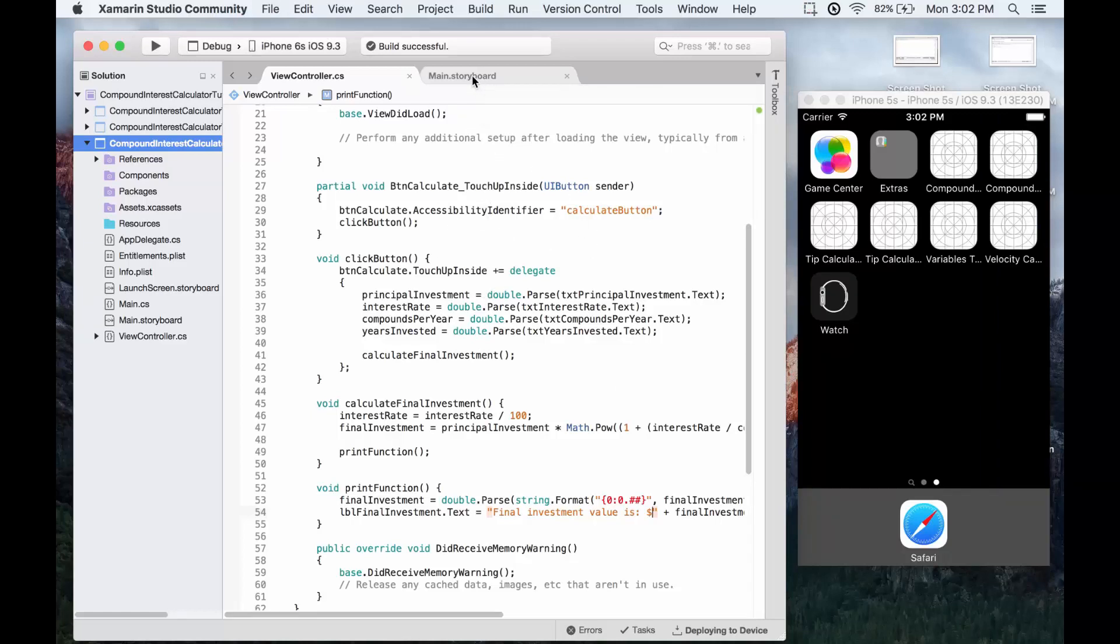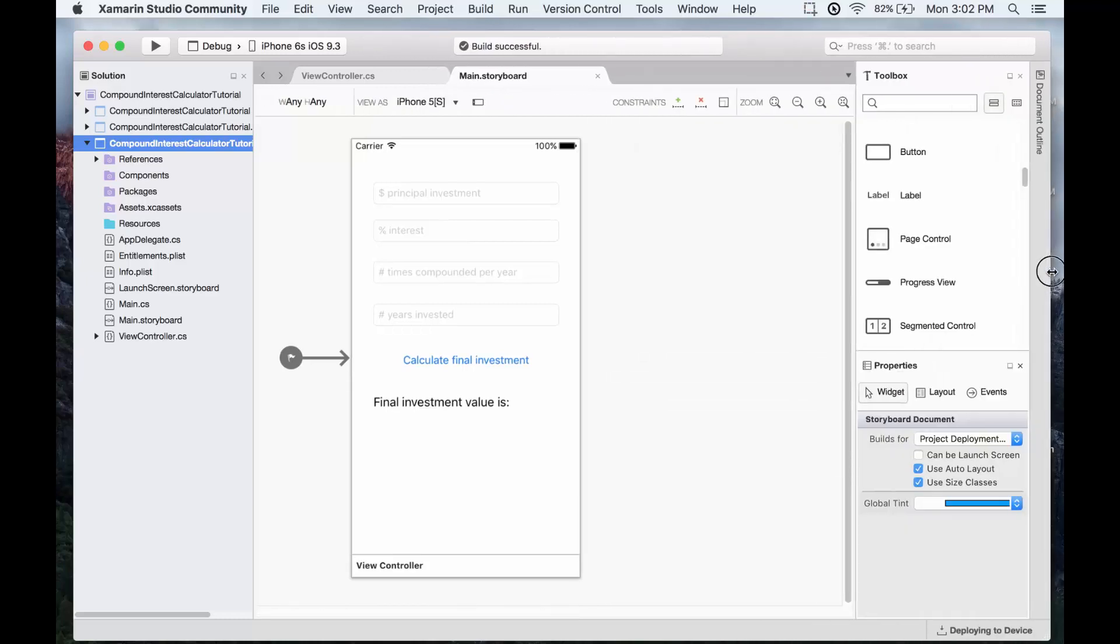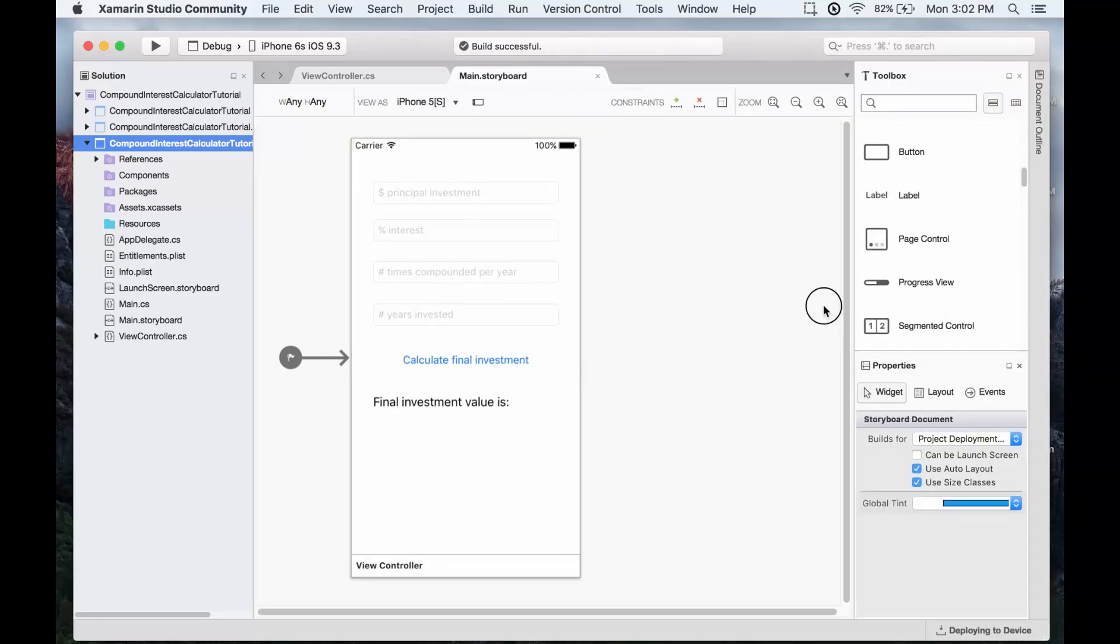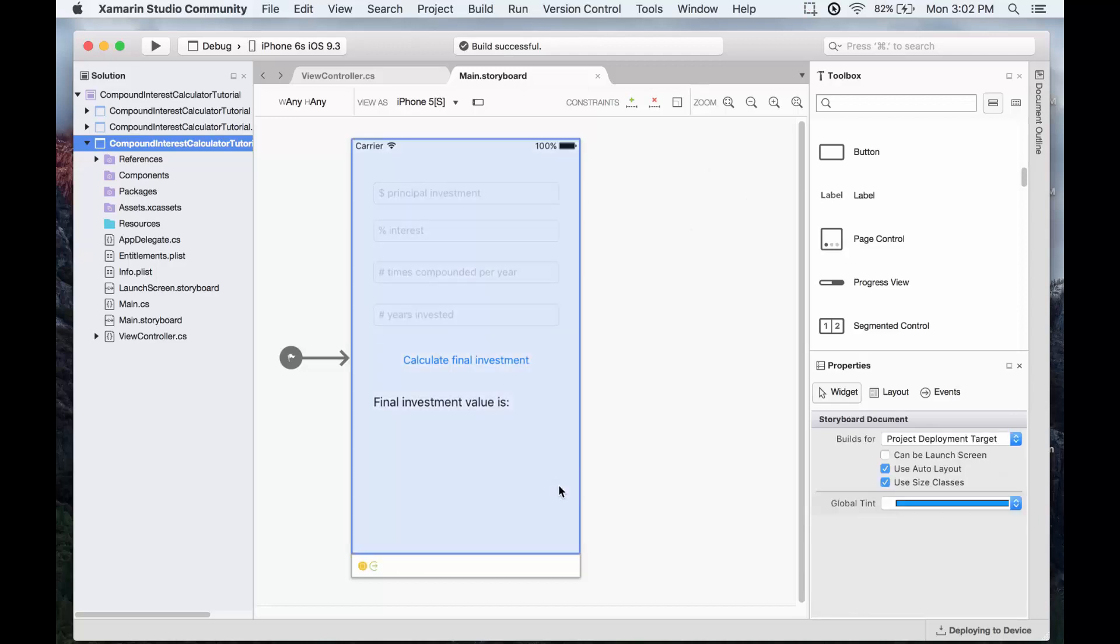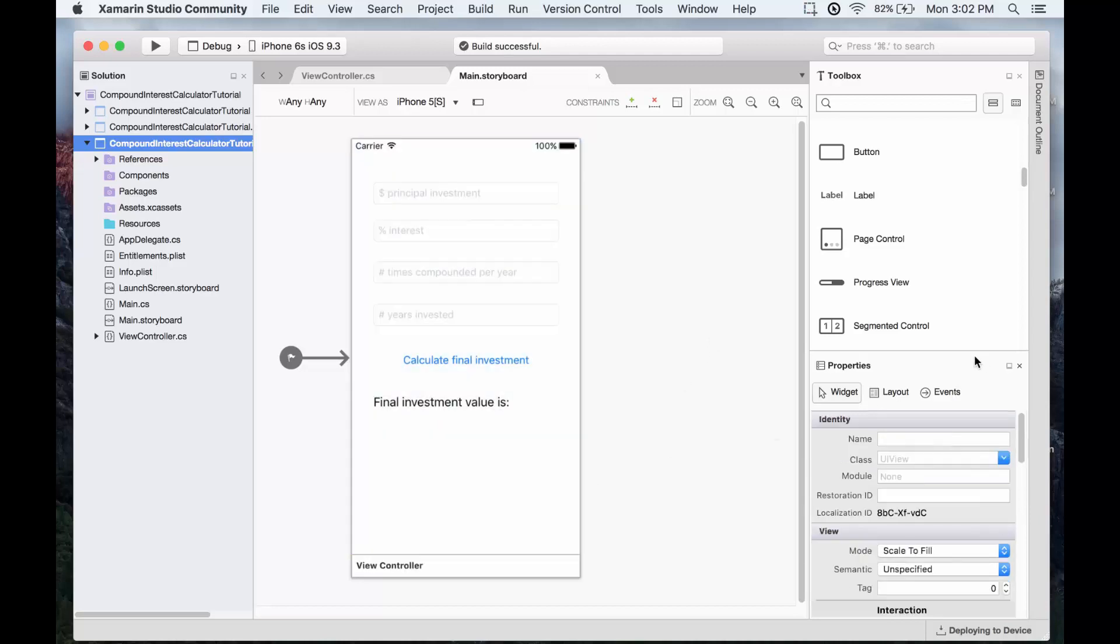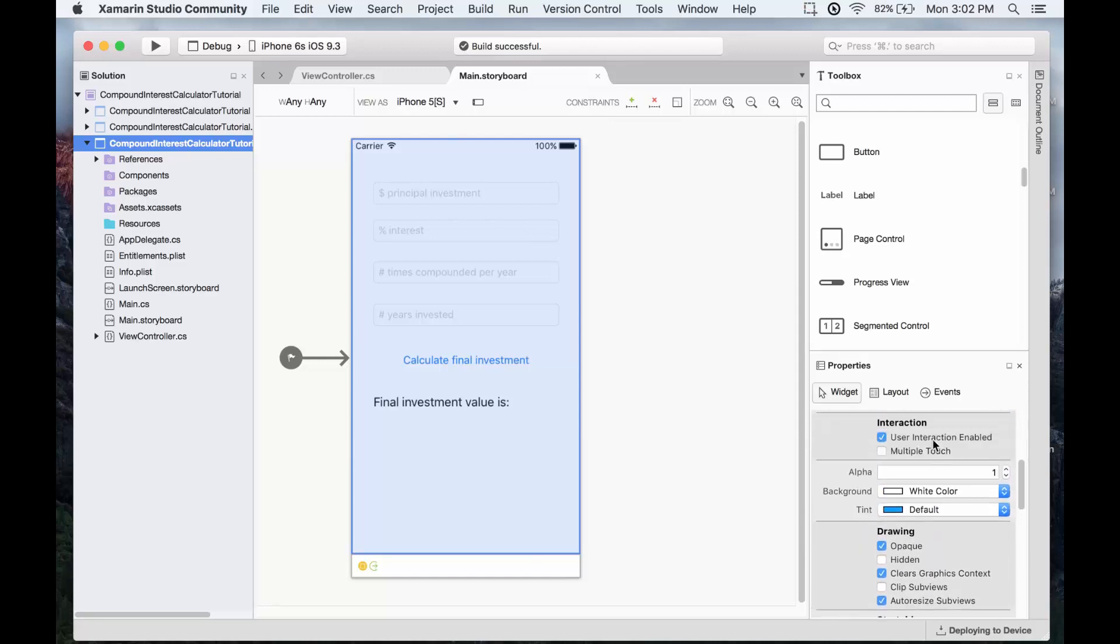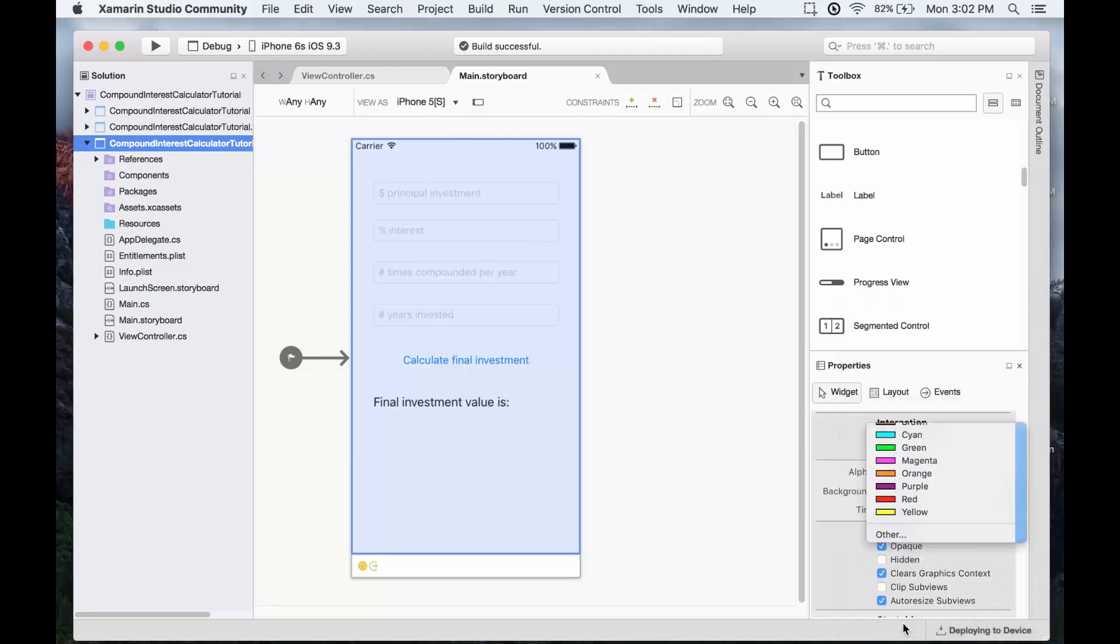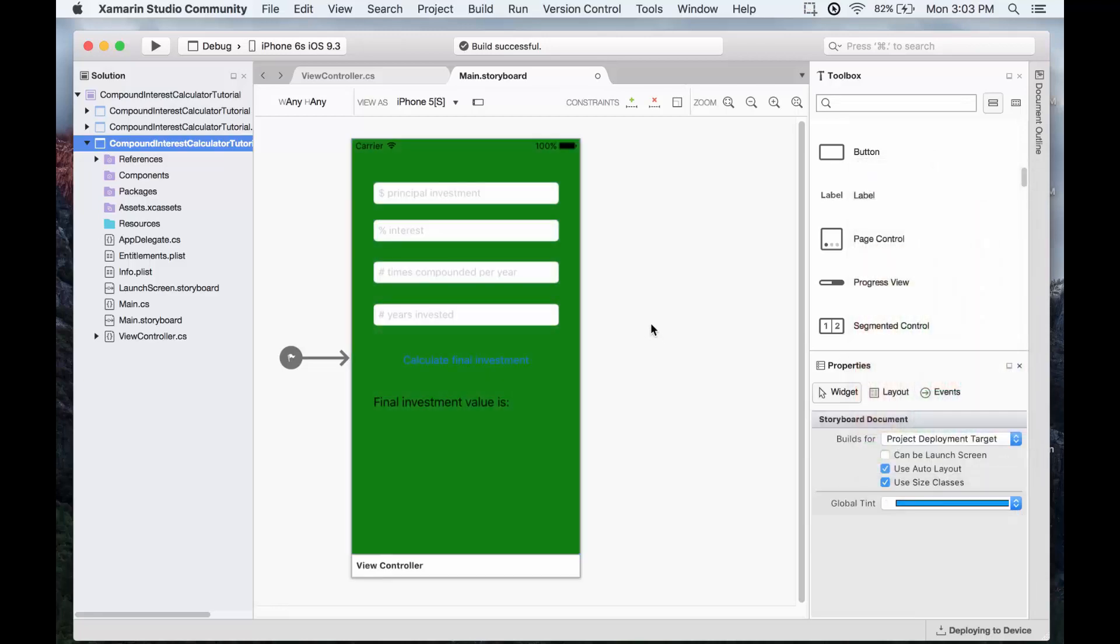So if we go to main storyboard, I'm just going to expand this back because we no longer need to see the phone emulator. Let's start with the background. If we select the background by just clicking on anything that's not one of the fields, then we can go under properties and let's change the color. We'll scroll down to where it says background and let's give it a different color. We'll scroll down to other and let's give it one of these green colors. And now we have the background color.